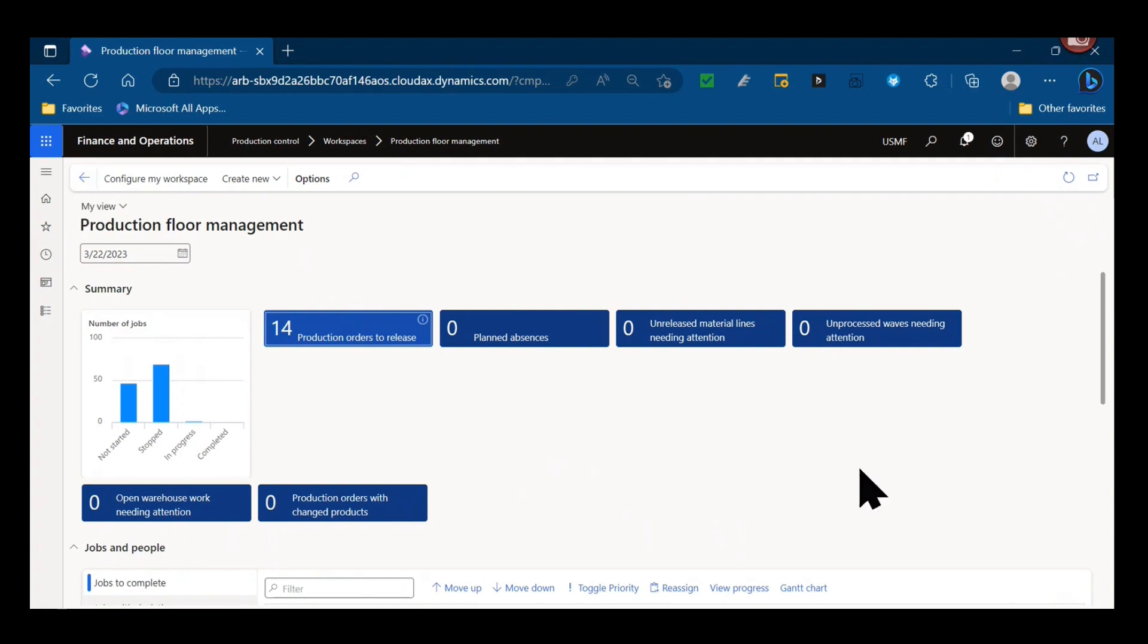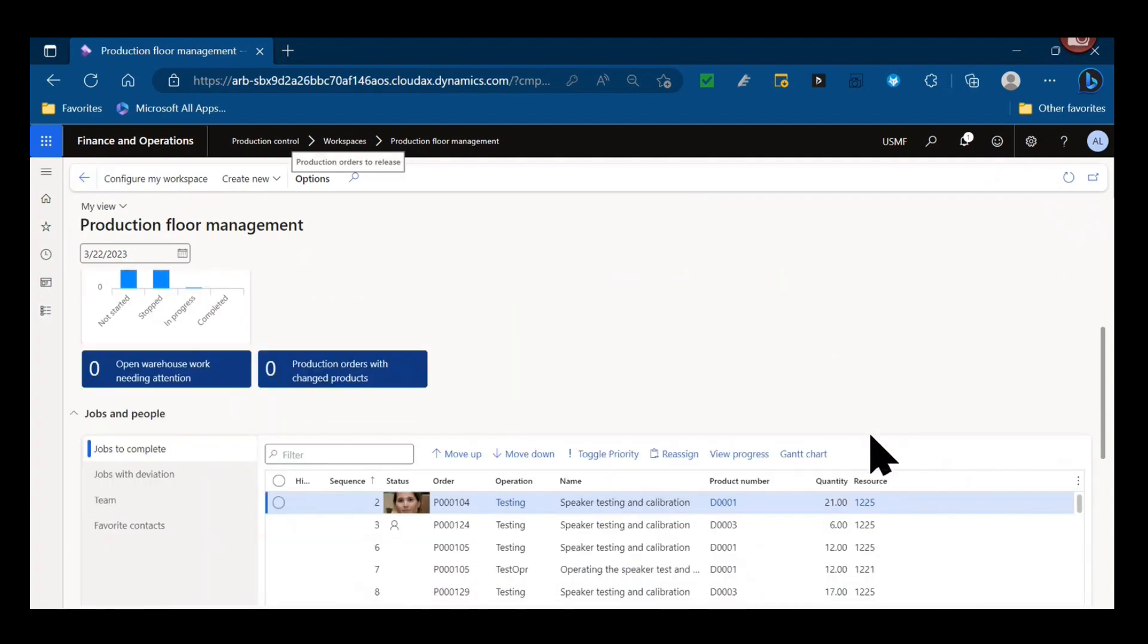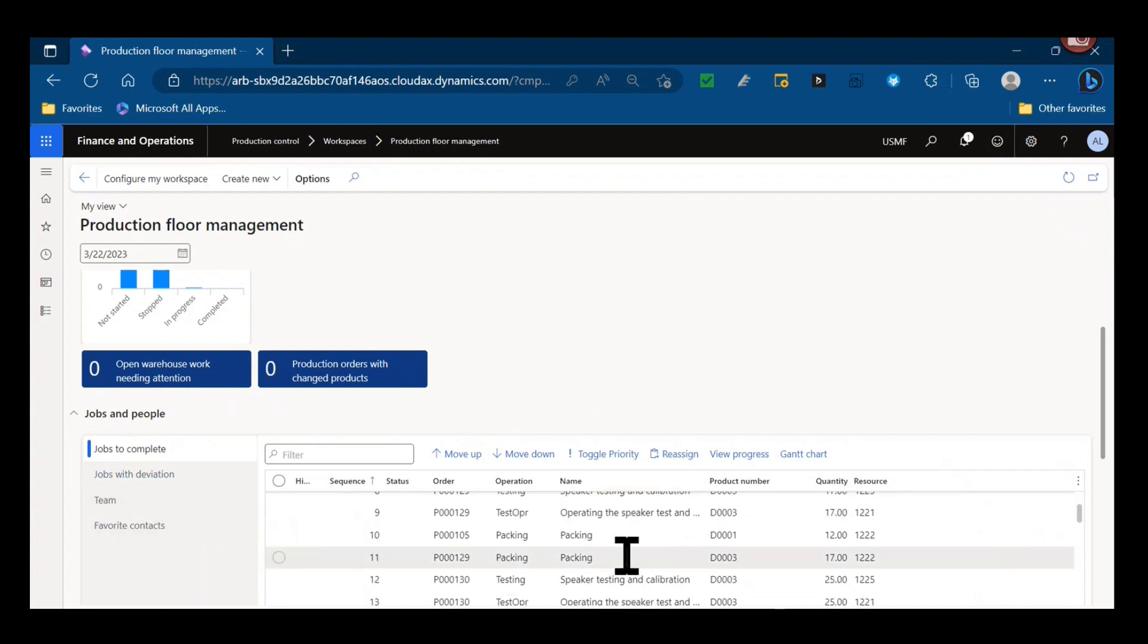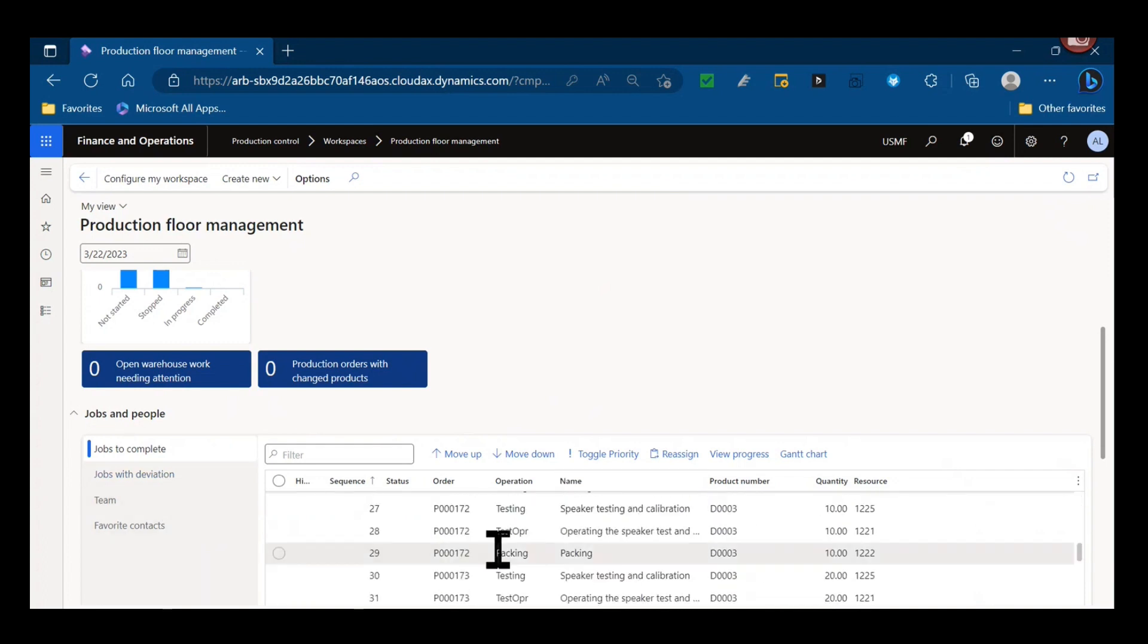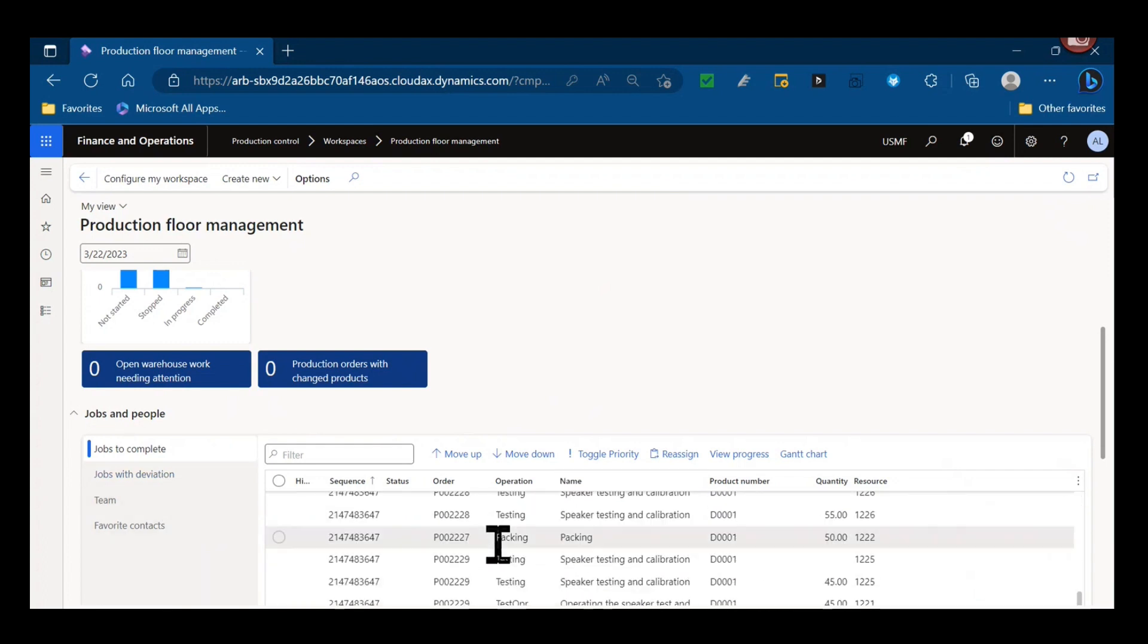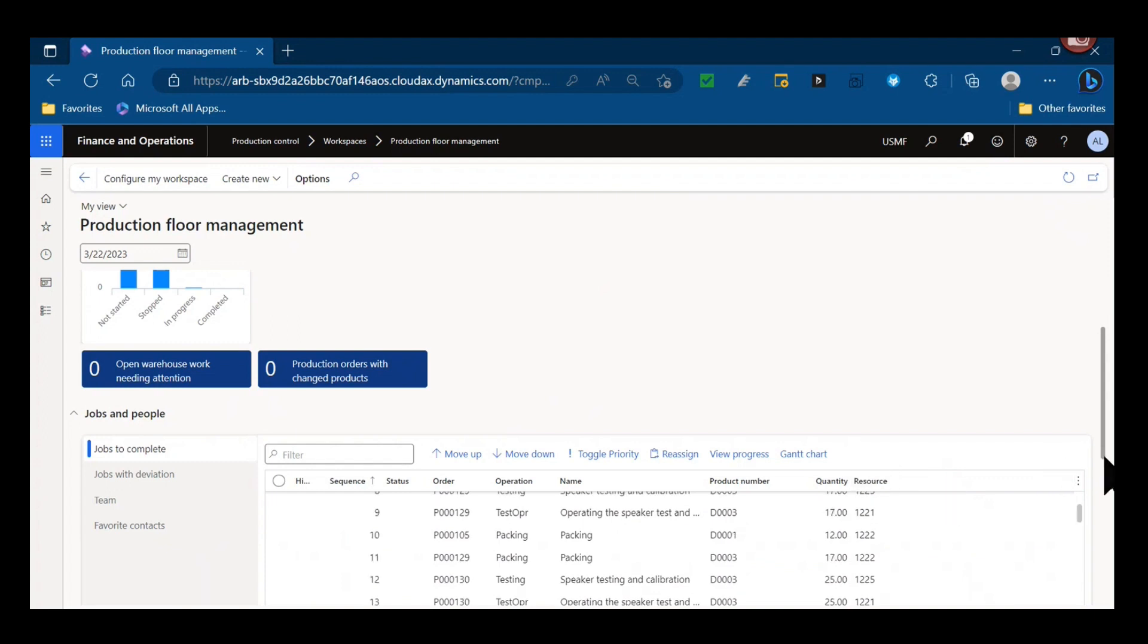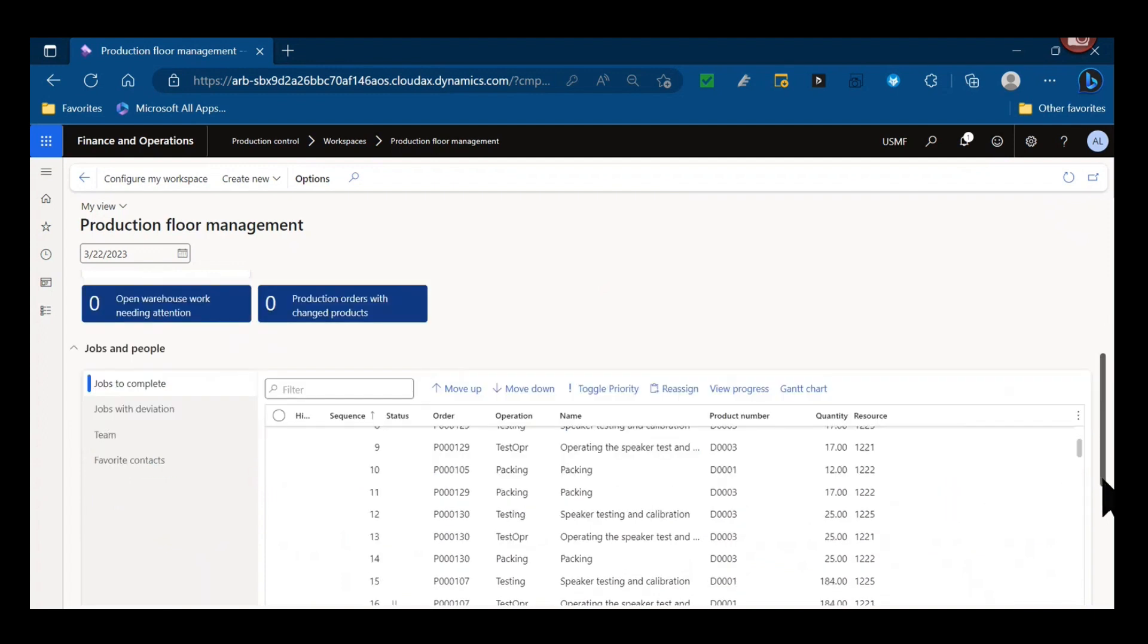Another important piece to consider with job scheduling, as you can see here, the production floor management workspace highlights jobs rather than operations. And people, we can see those job listings here similar to the other form I showed.